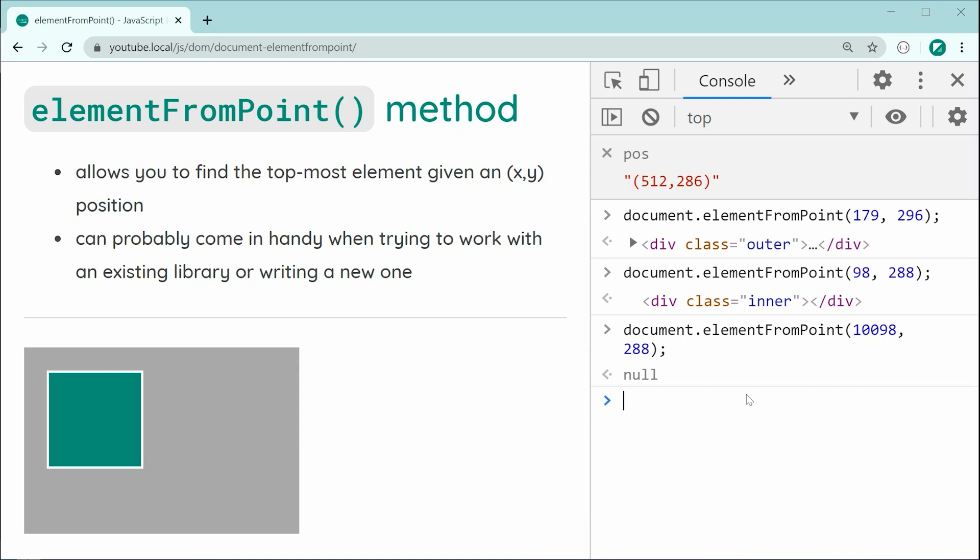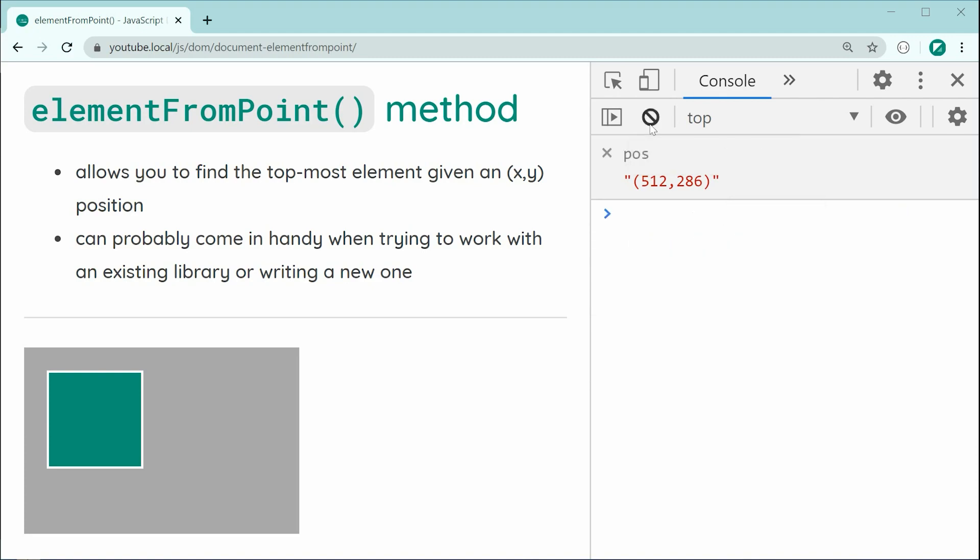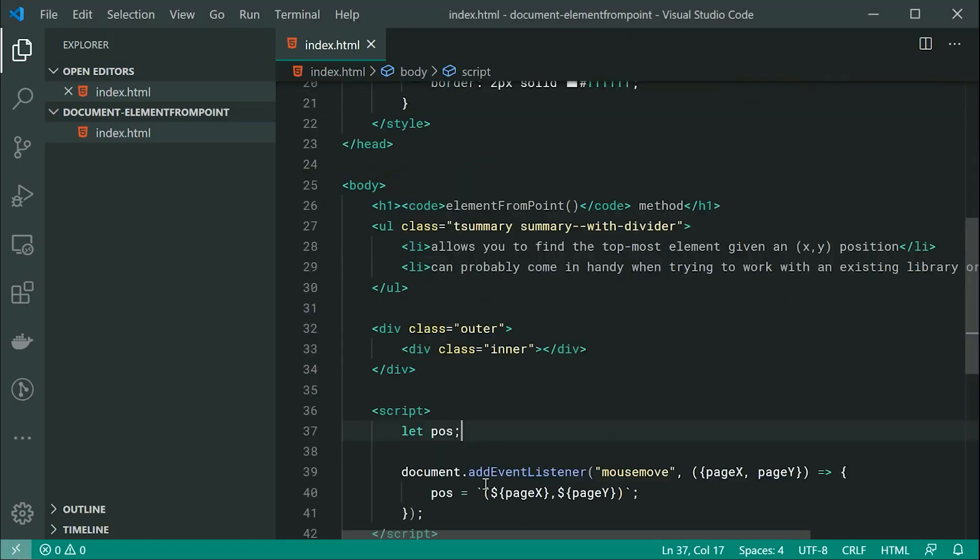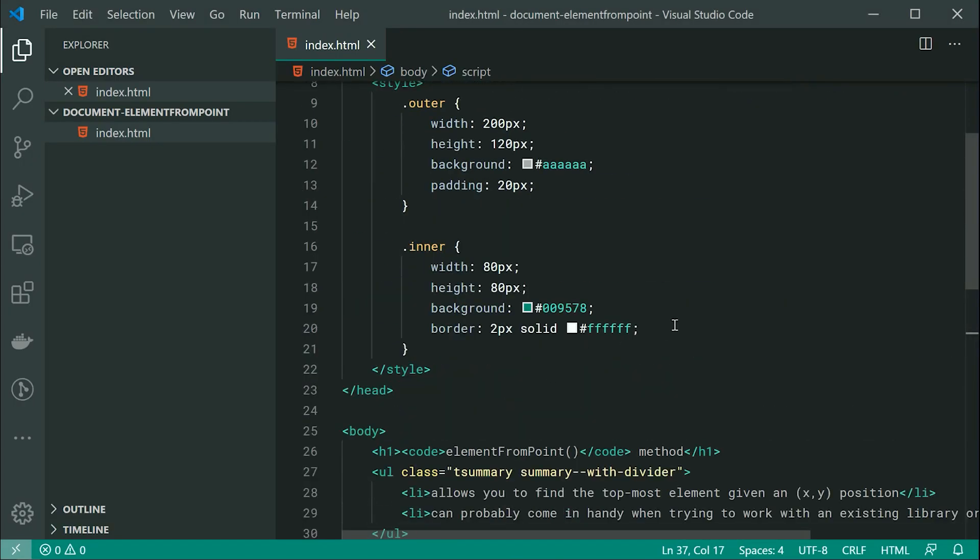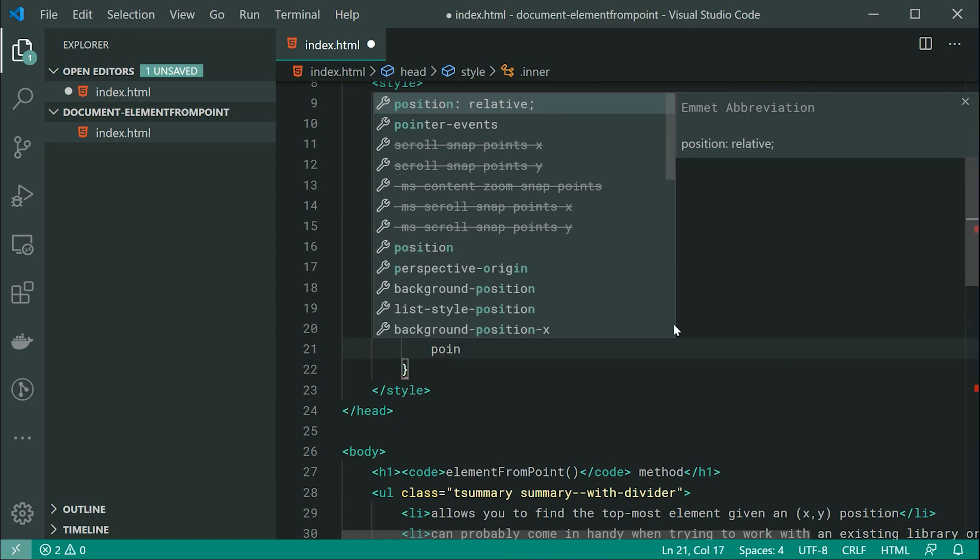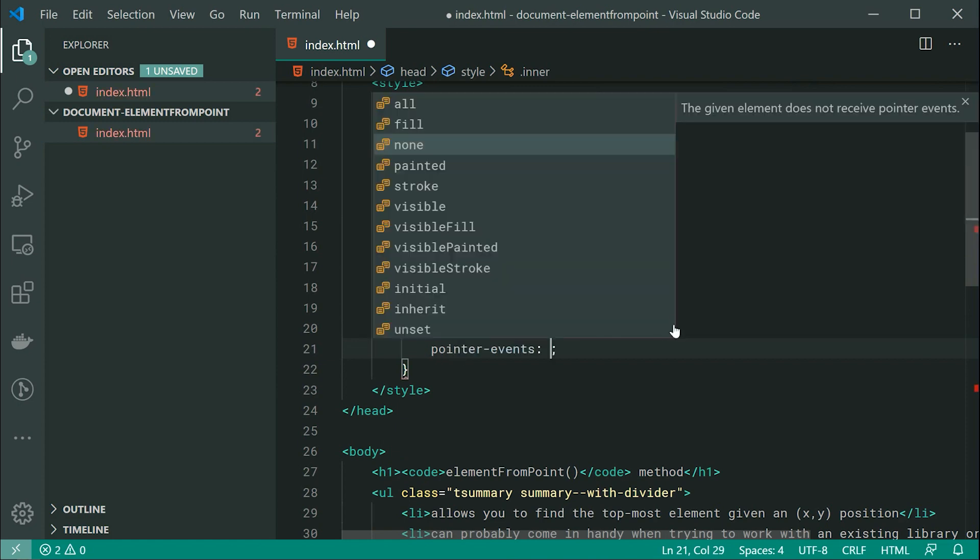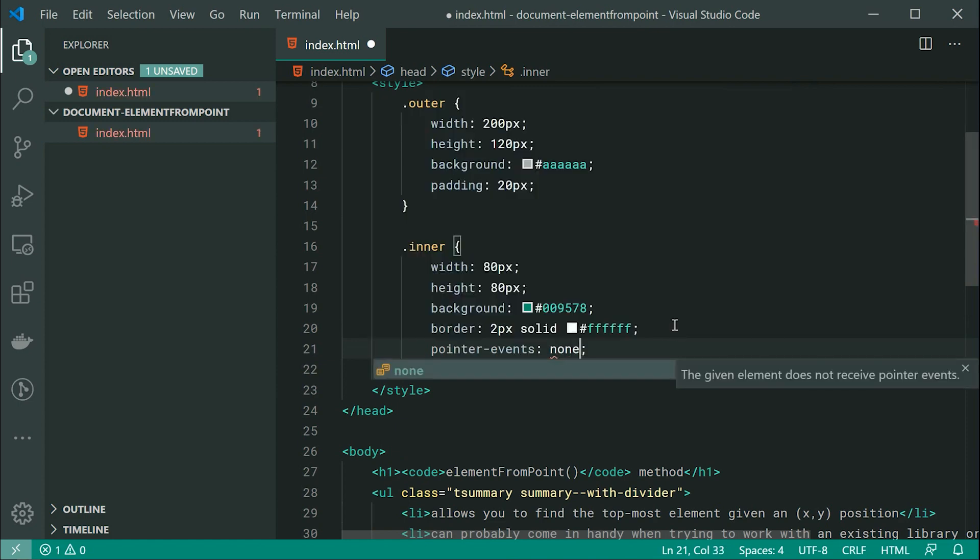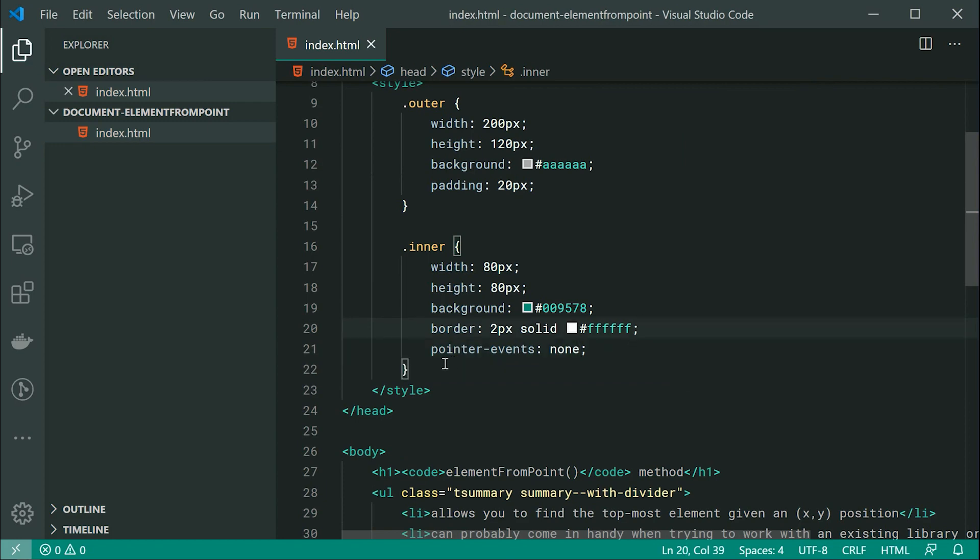Now, one more thing I want to talk about is when using it in conjunction with pointer events none. So, let's go back inside the HTML right here and assign the pointer events CSS property here. We're going to be setting this to be none. So, in this case, essentially, the pointer events property allows you to cancel any pointer events on an element.